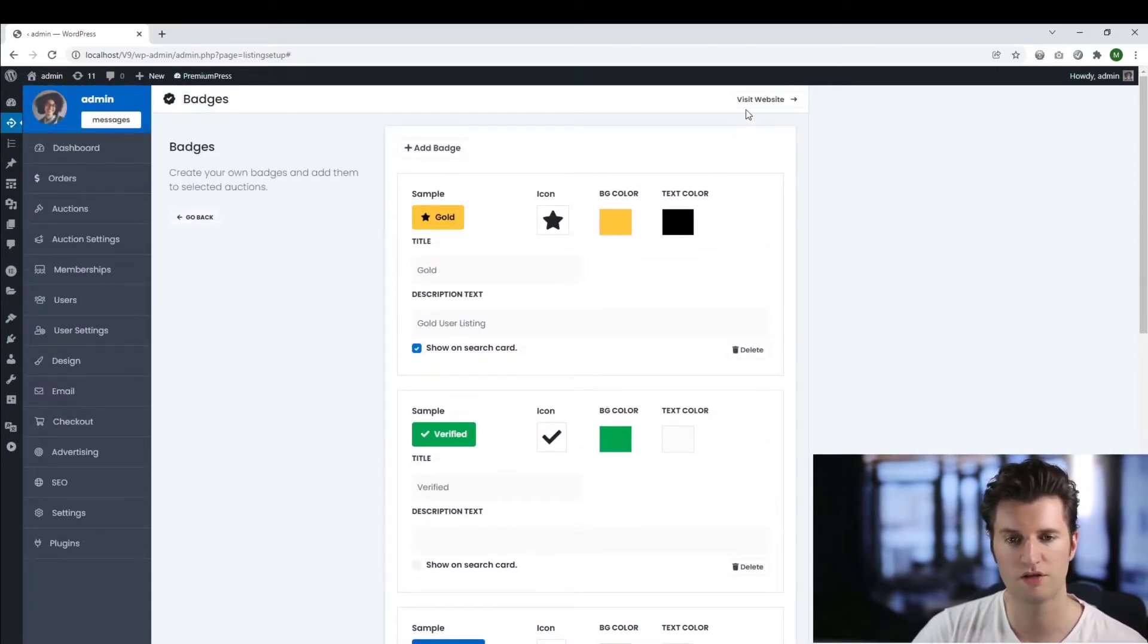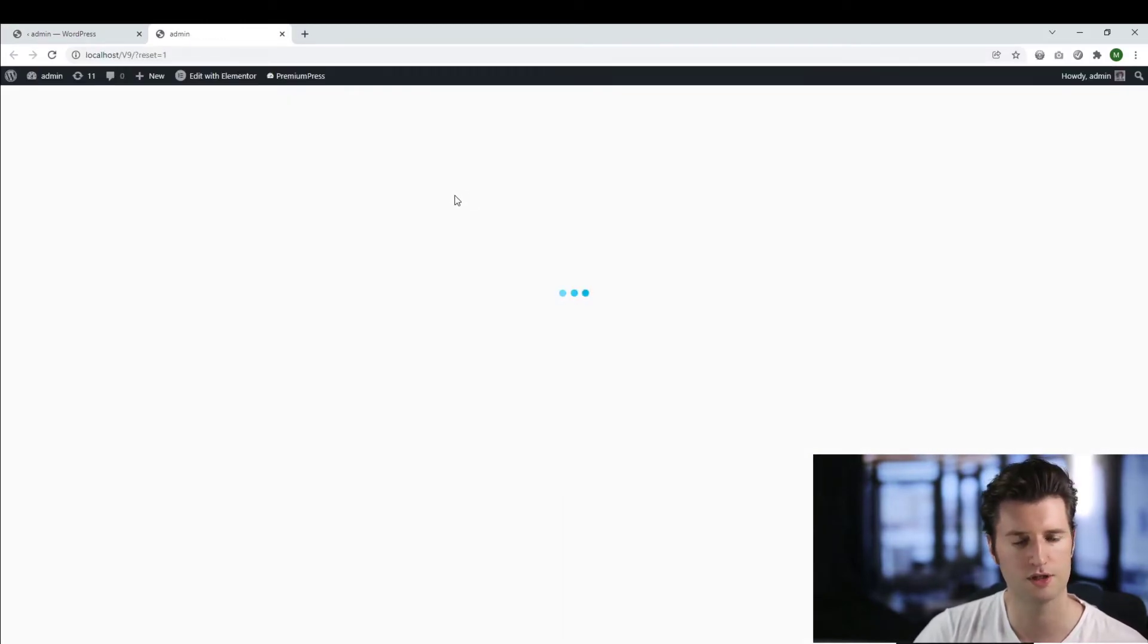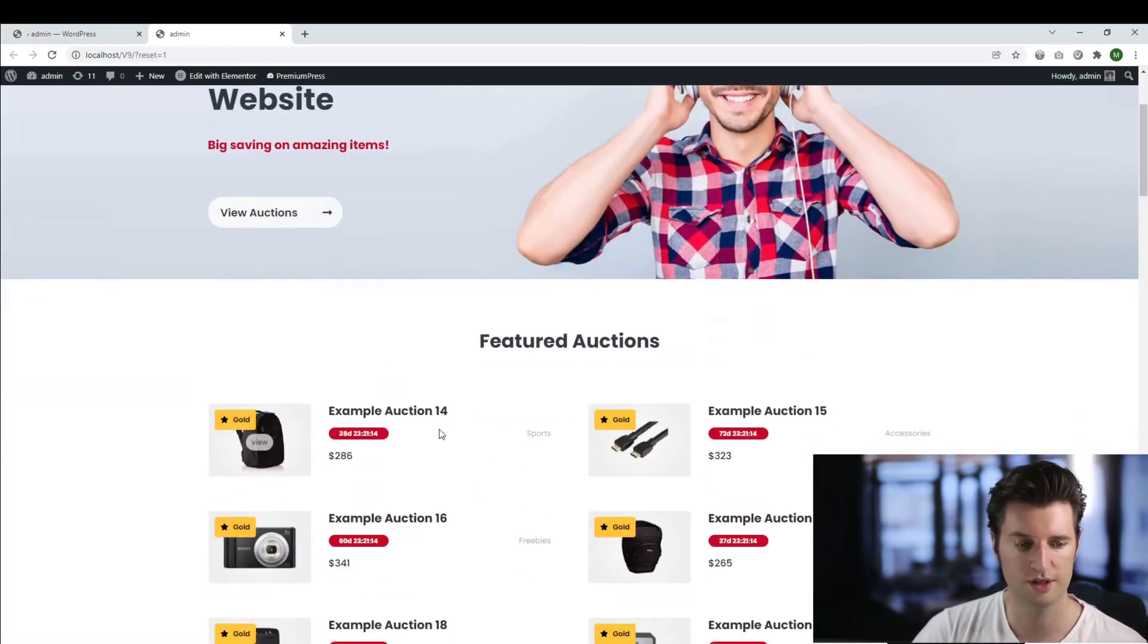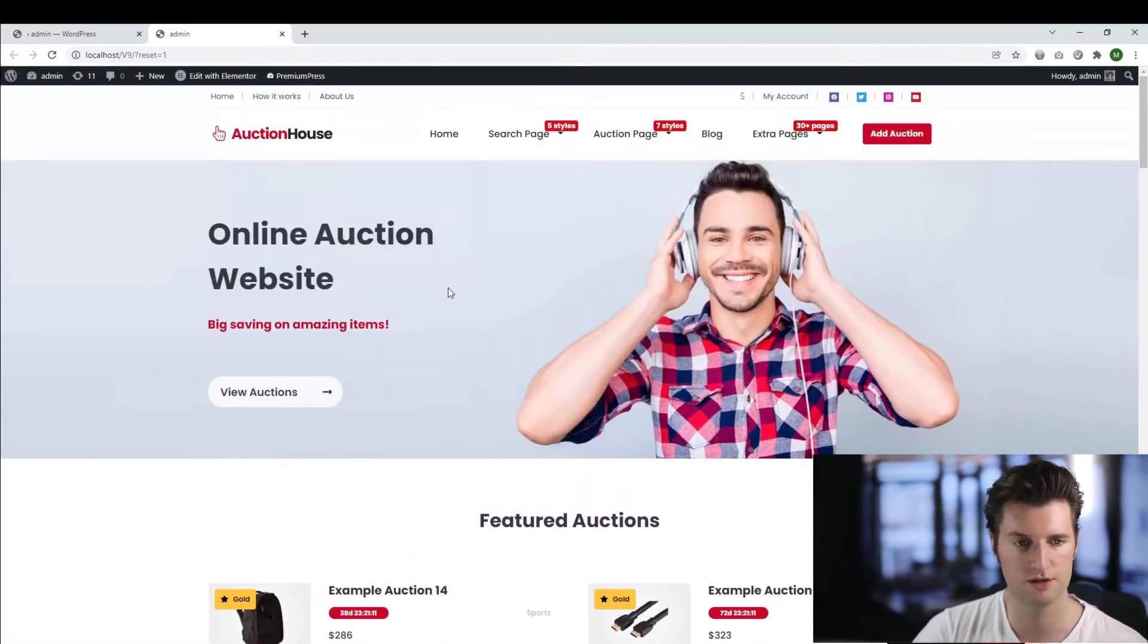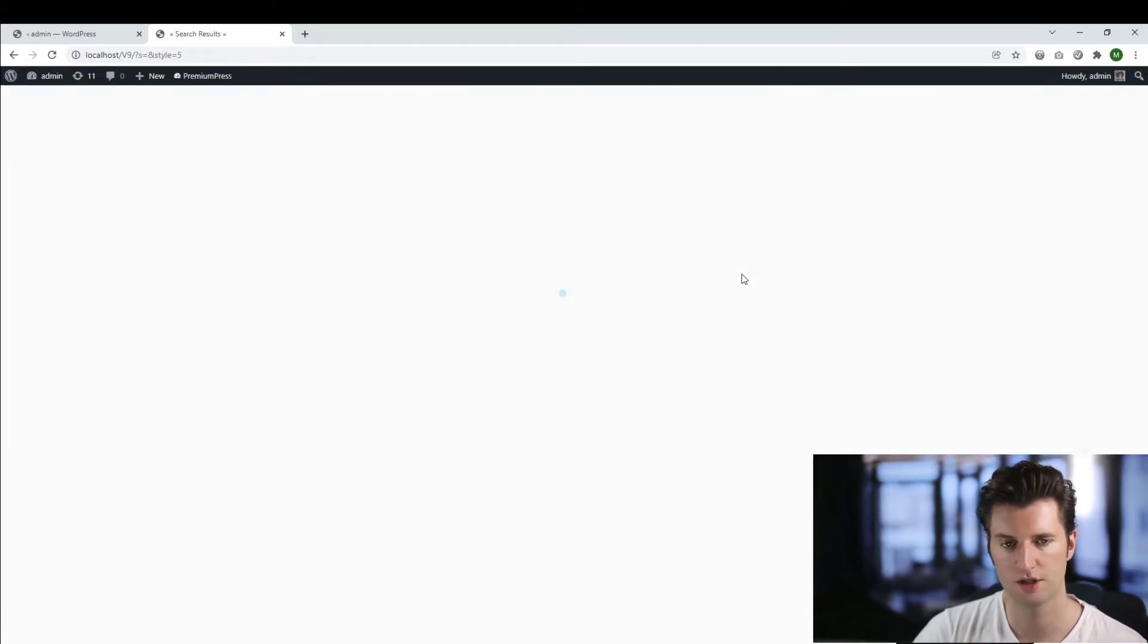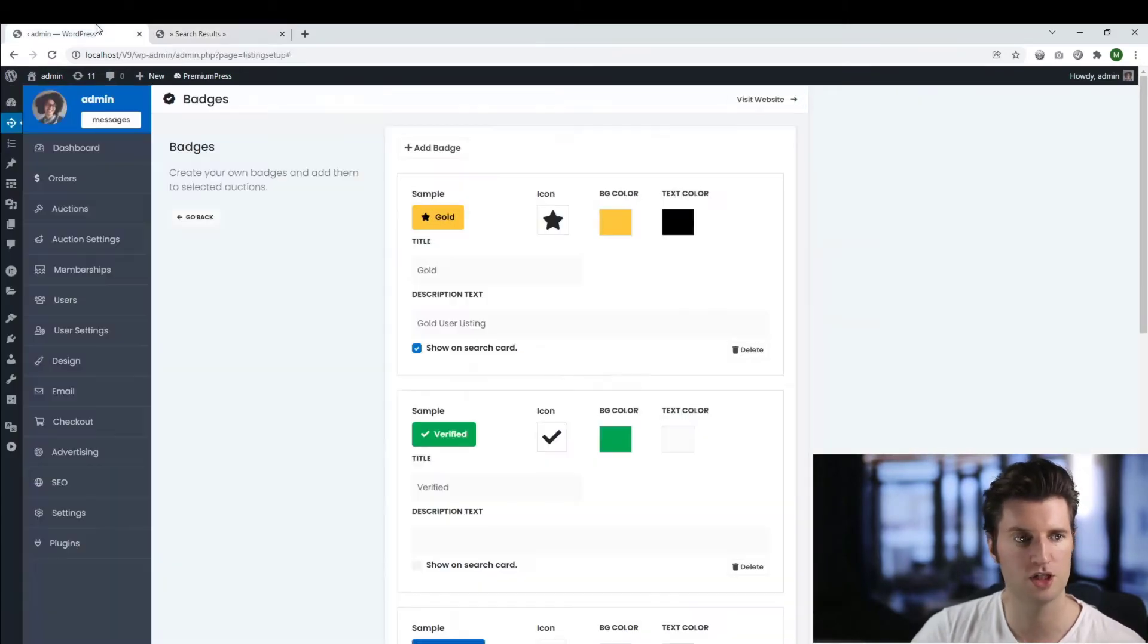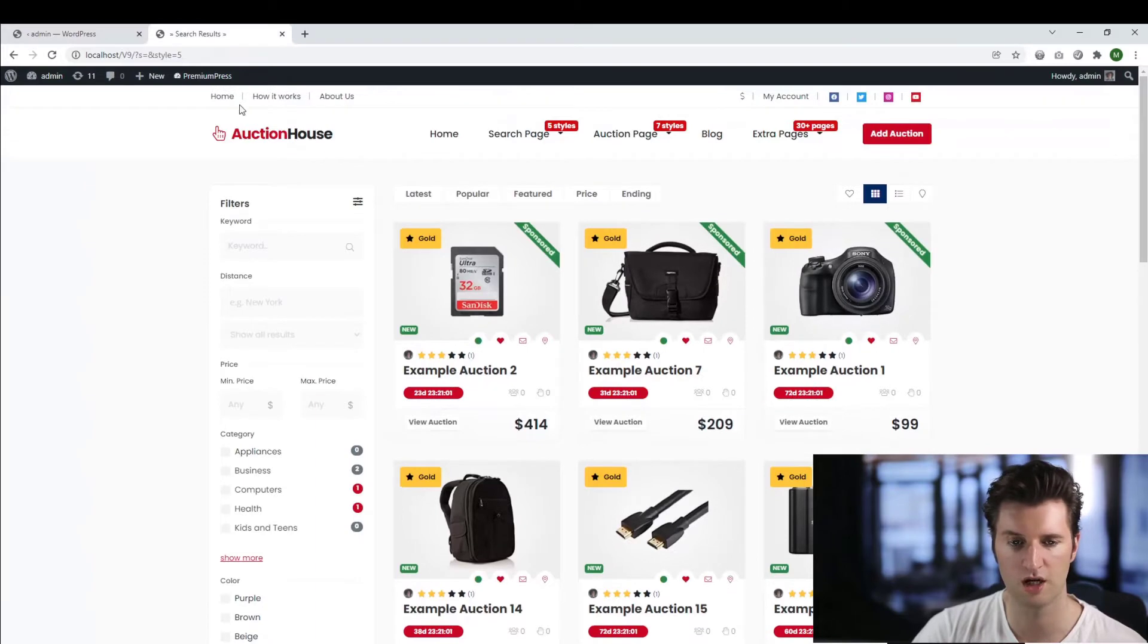Let me show you where they are displayed first. So if we go ahead and preview my website, as you can see, the badges are visible on the actual items or what we call search cards. So if I click on the search page, as you can see this gold badge here, which is the first one at the top here, this is visible on all of my search cards.